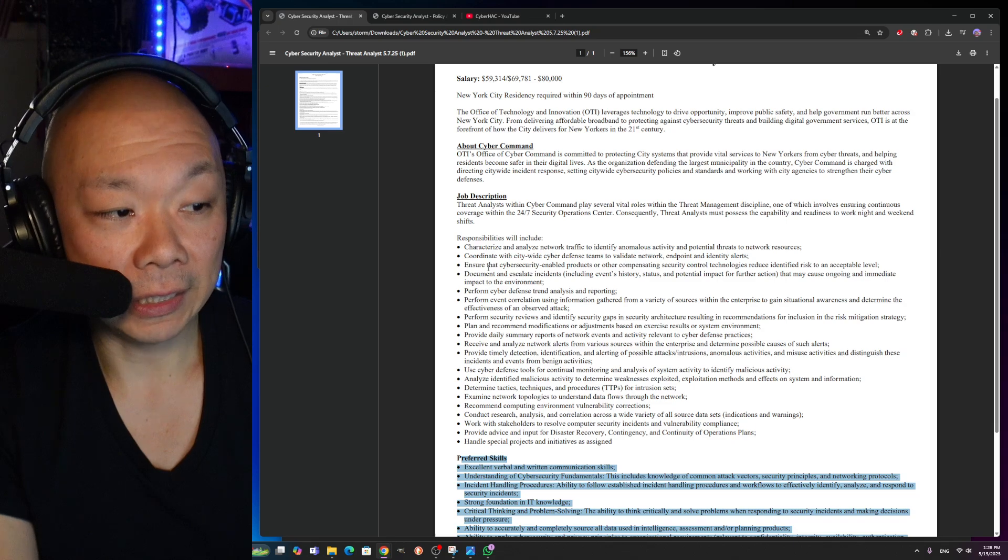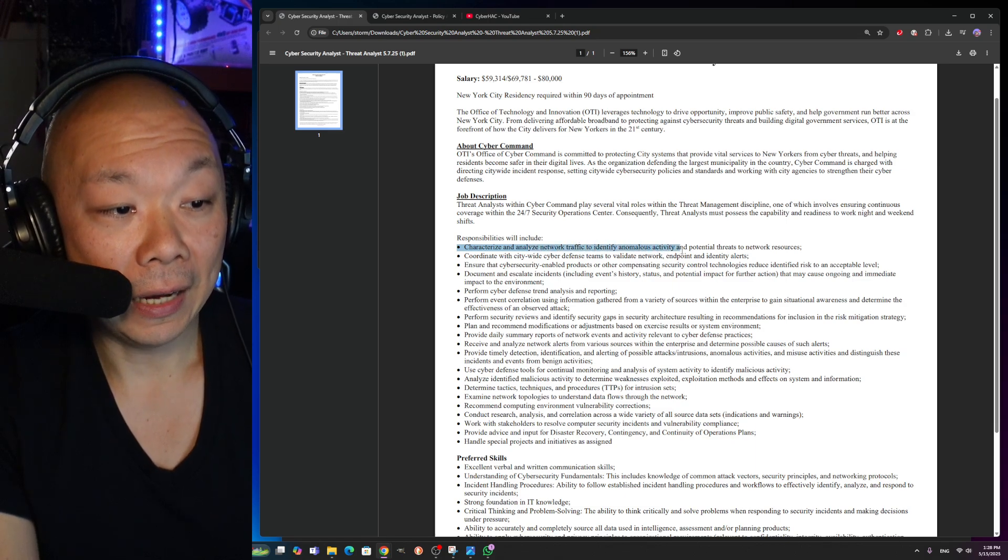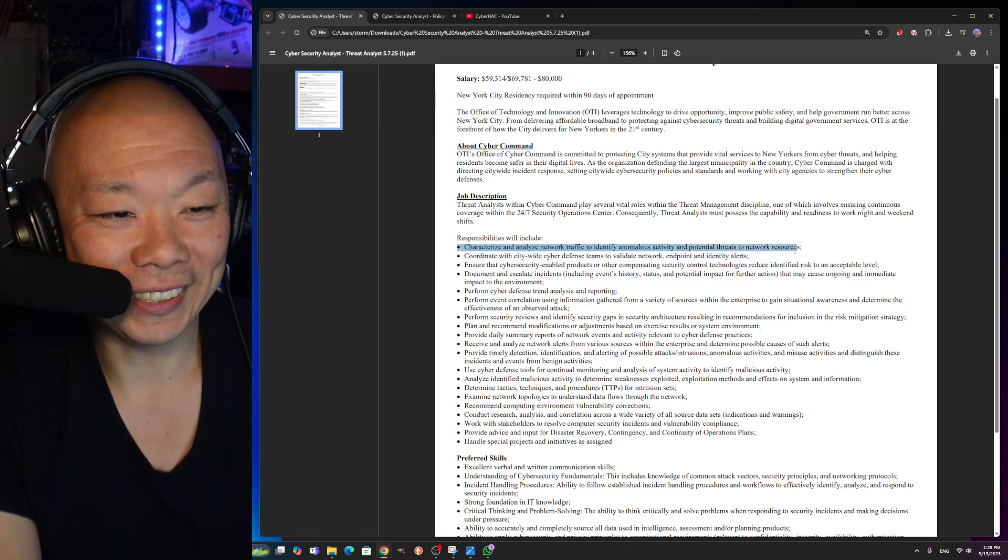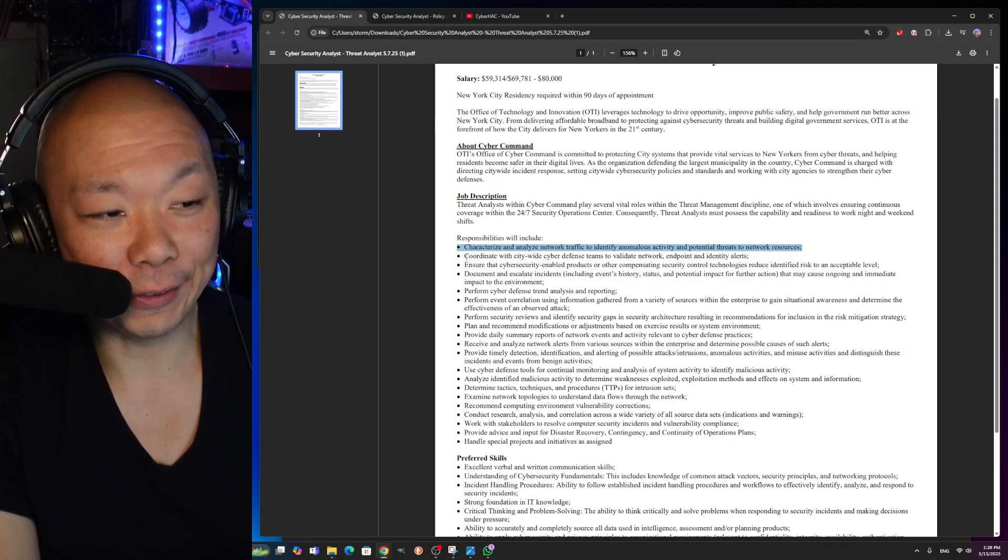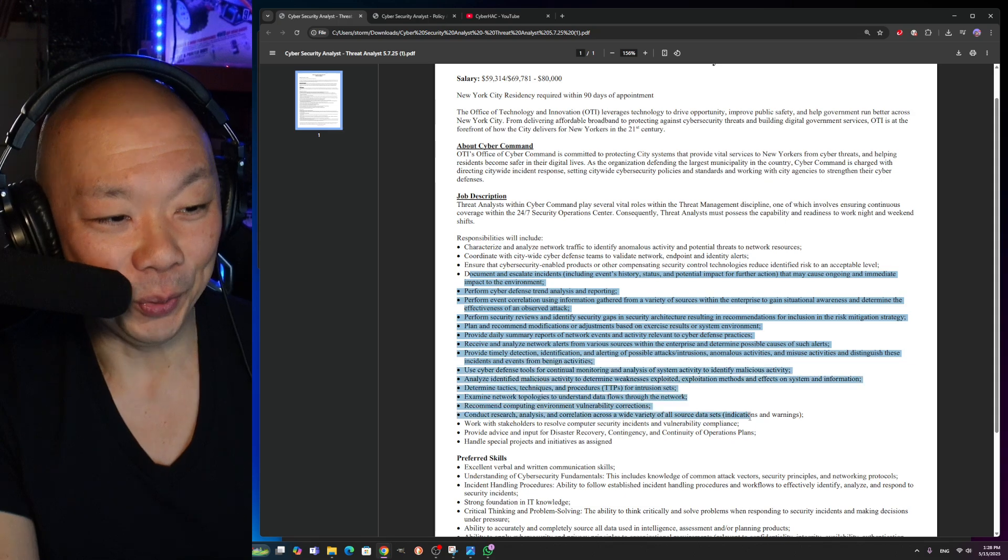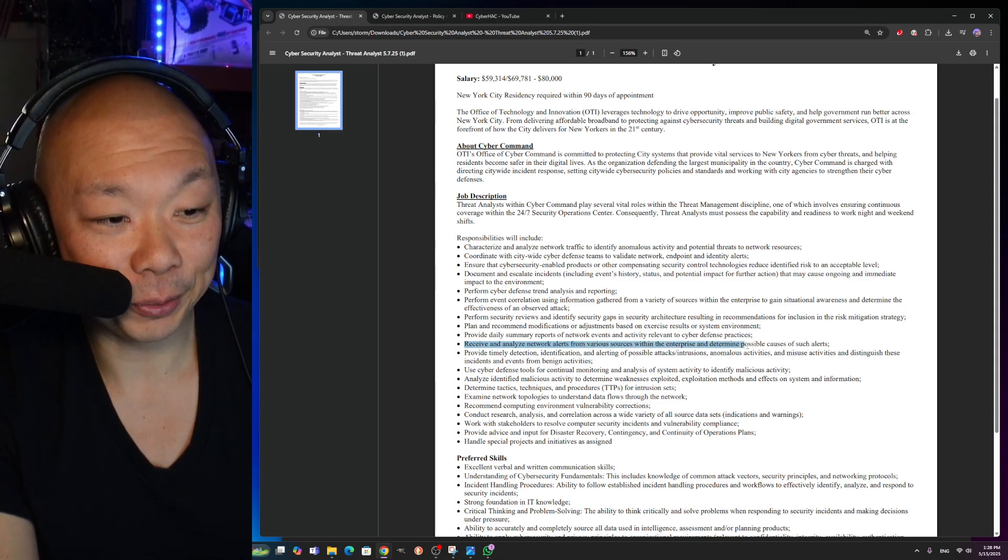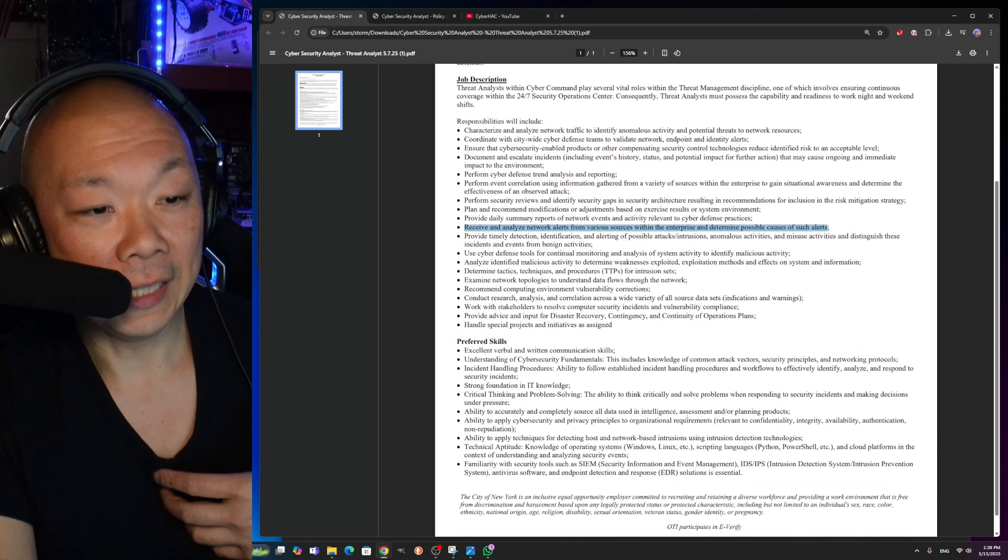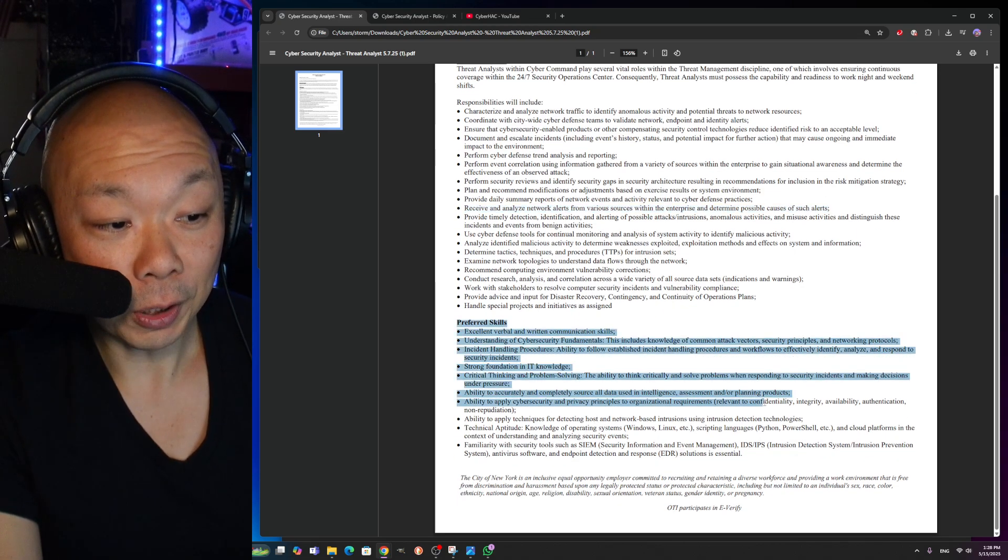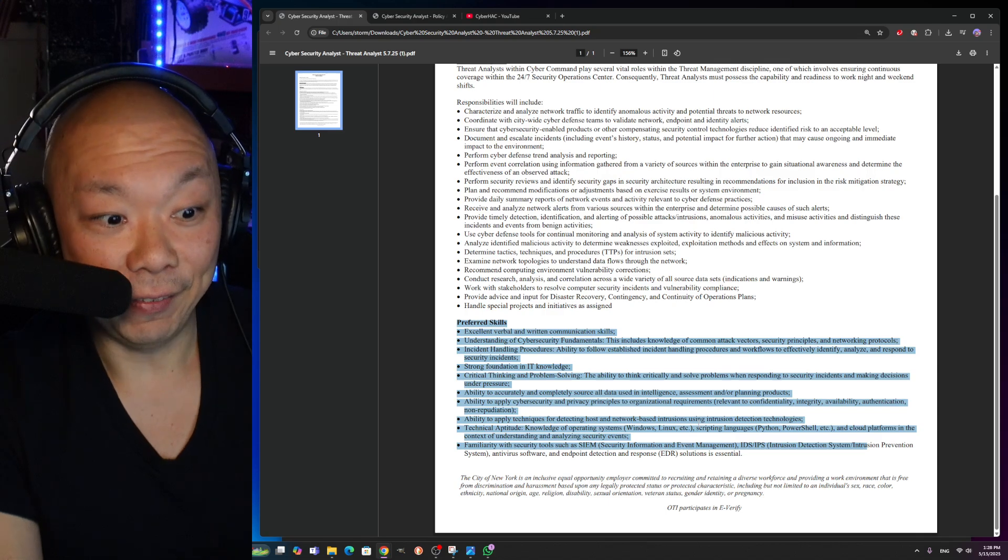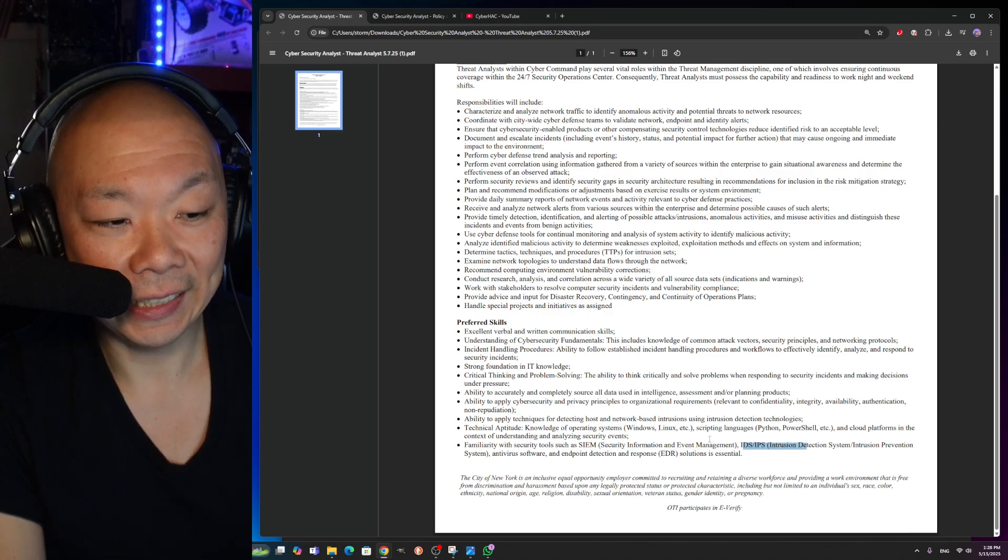Let's look at the job description right now and see what they're asking for: characterize and analyze network traffic to identify anomalous activity and potential threats to network resources. I'm just going to skim through all this. There's no reason for me to read each one. You guys can probably just screenshot this and you'll see exactly what they were asking for. Let's randomly pick one right here: receive and analyze network alerts from various sources within the enterprise and determine possible causes of such alerts. So here's what I would do if I was any individual entertaining or wanting to entertain this: go to your preferred skills, look all this up what they're saying here, and dive deep into it.